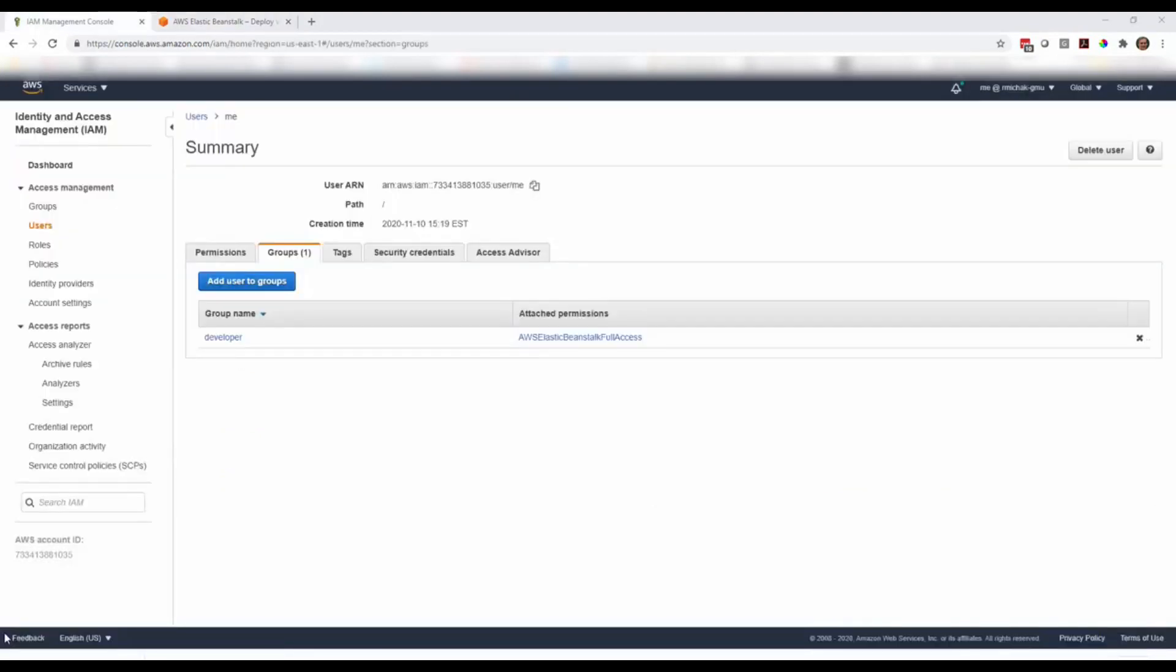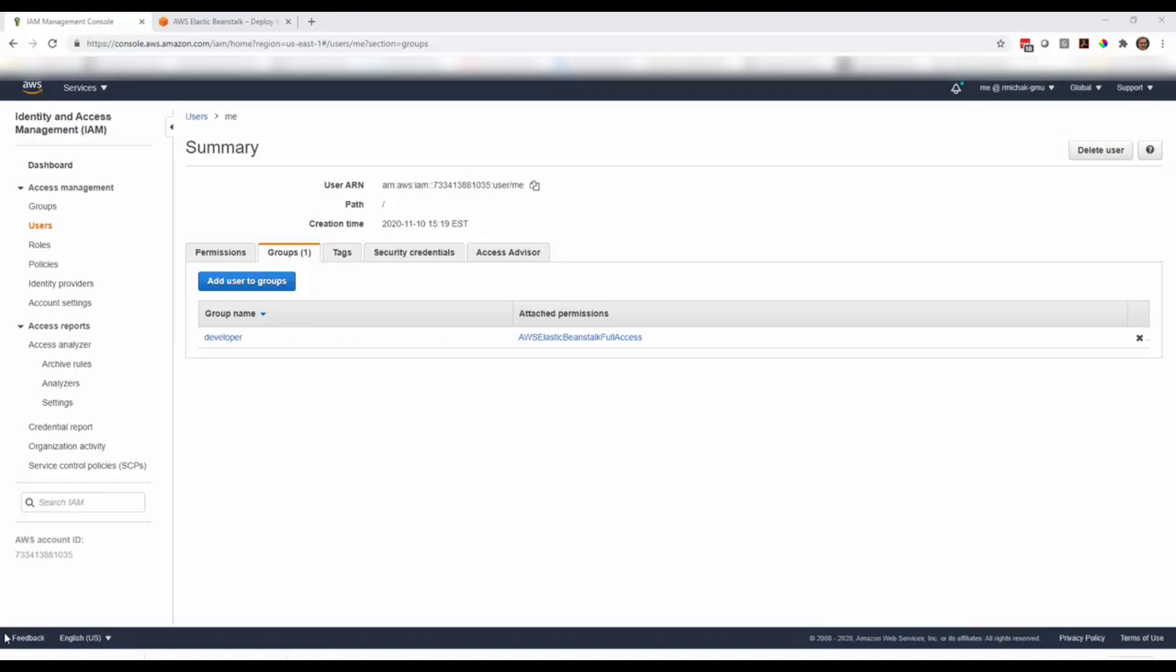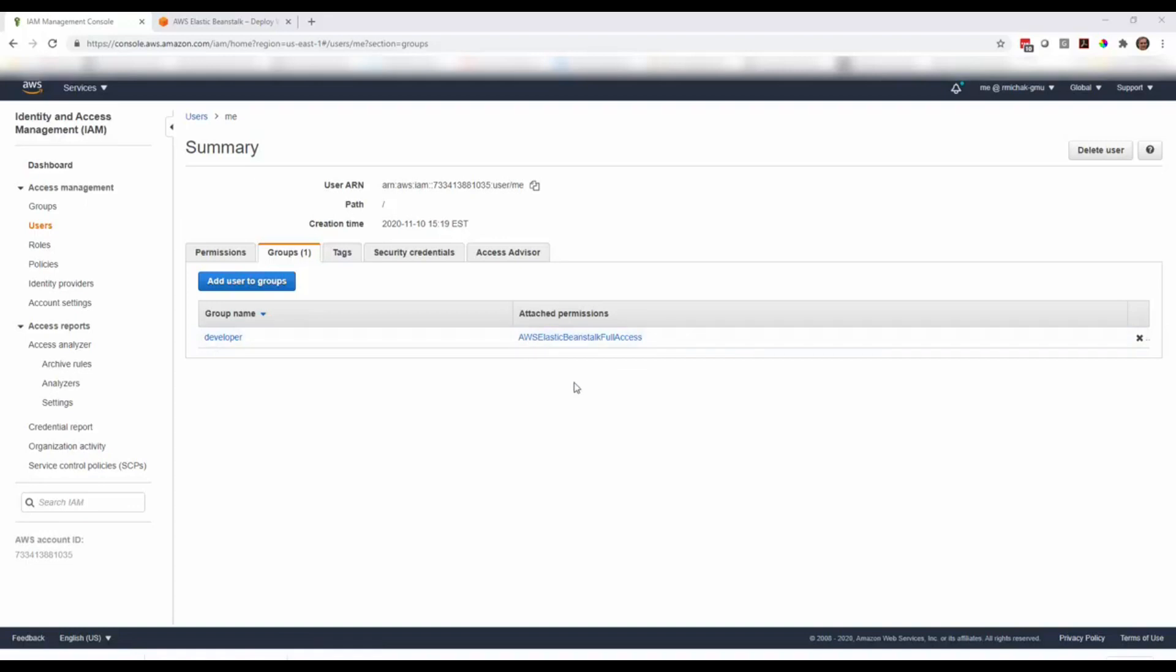Before we get into the actual deployment, we need to set up the security appropriately so we can get access to Elastic Beanstalk. It's always a good practice to create specific accounts and specific groups to give you just exactly what you need. You don't want to give somebody full access to everything. Here I've created an account called me underneath my root account for AWS. Then I set up permissions and created a group called developer. For now, I've assigned AWS Elastic Beanstalk full access to that group, which will give us what we need to deploy to Elastic Beanstalk.